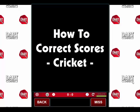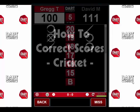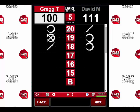Hi, this is Greg with DartConnect, here with another DartConnect video tutorial. Today we're going to show you what to do if you need to correct a mistake while scoring a game of cricket. Are you ready? Well, here we go.